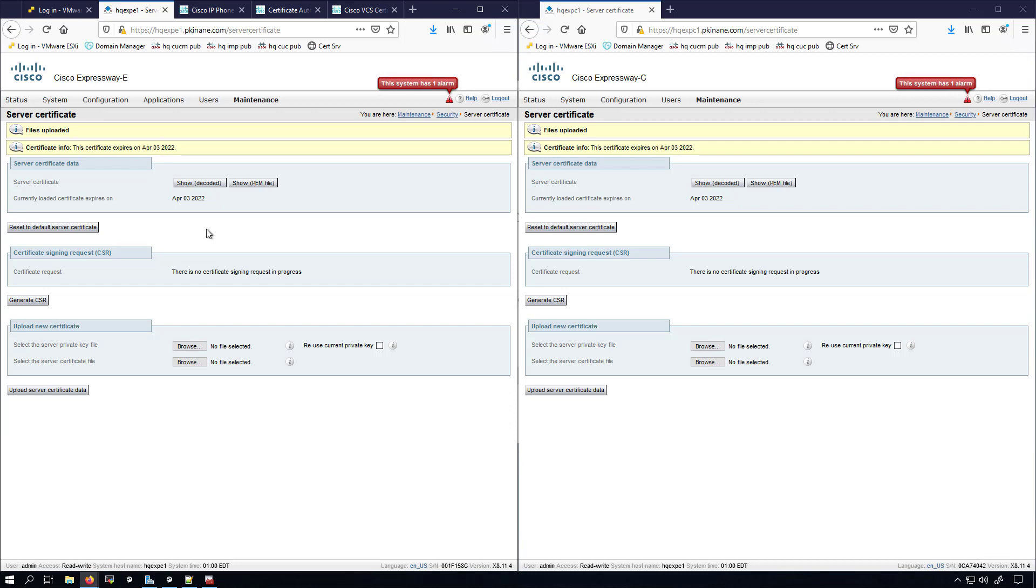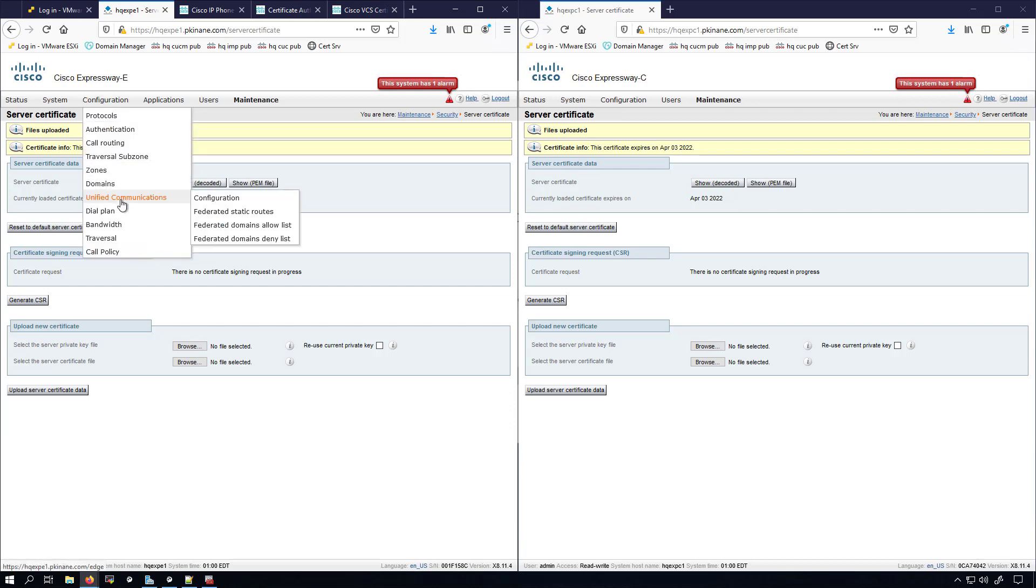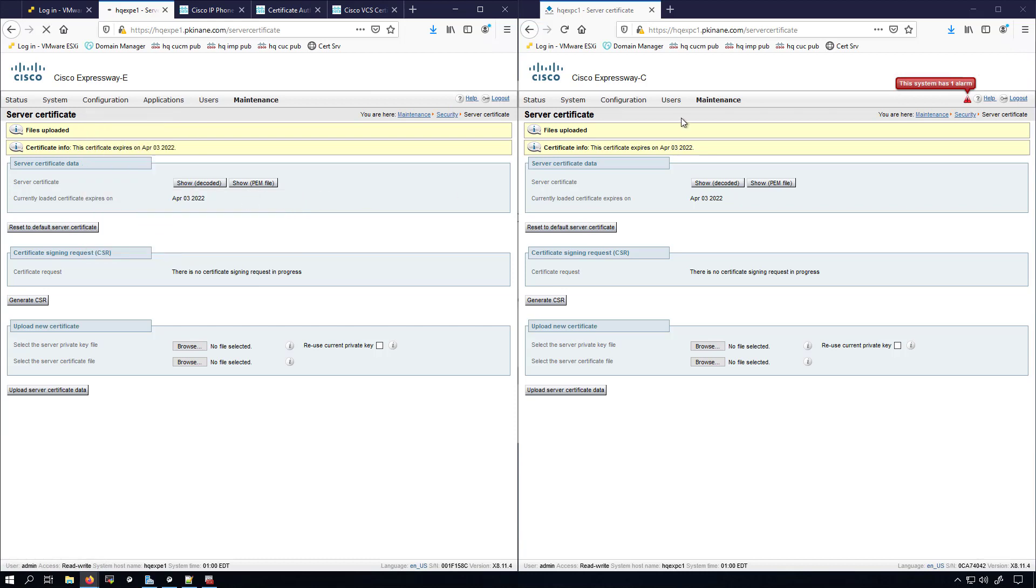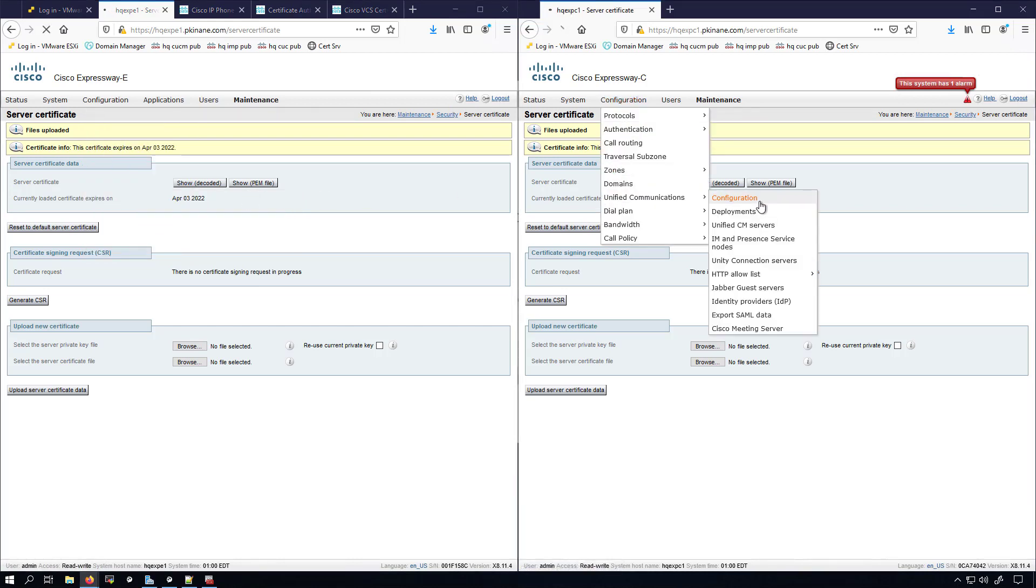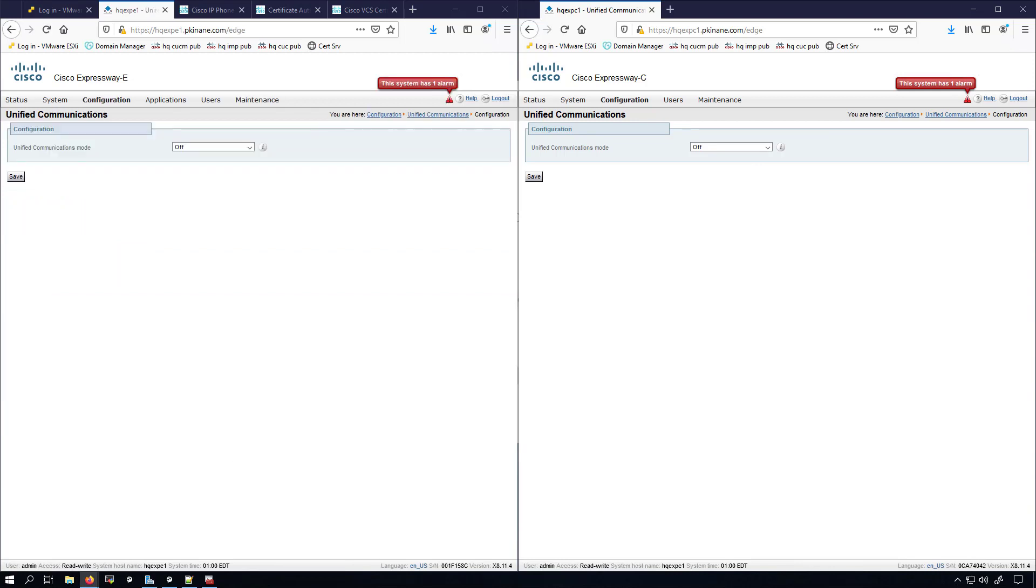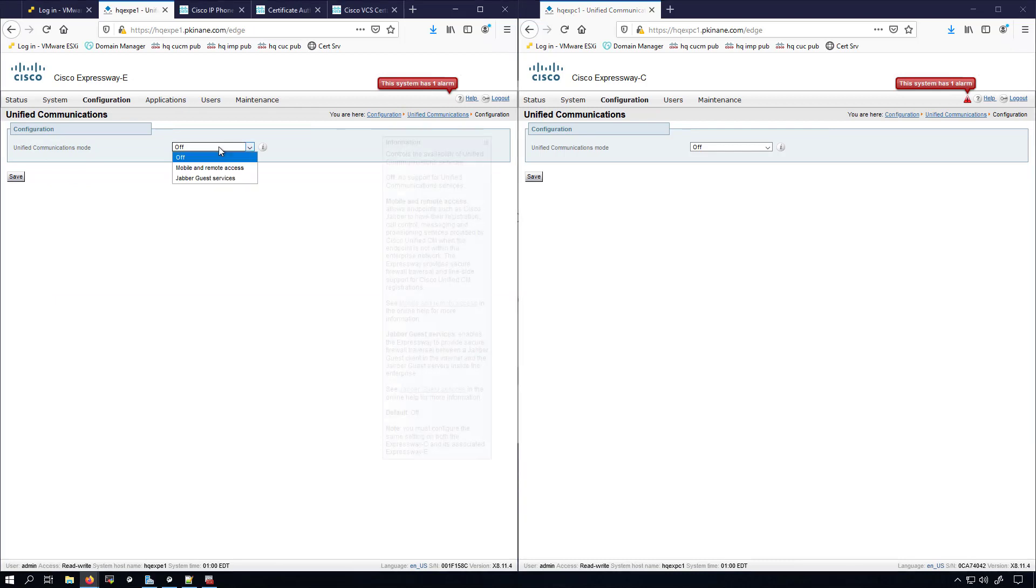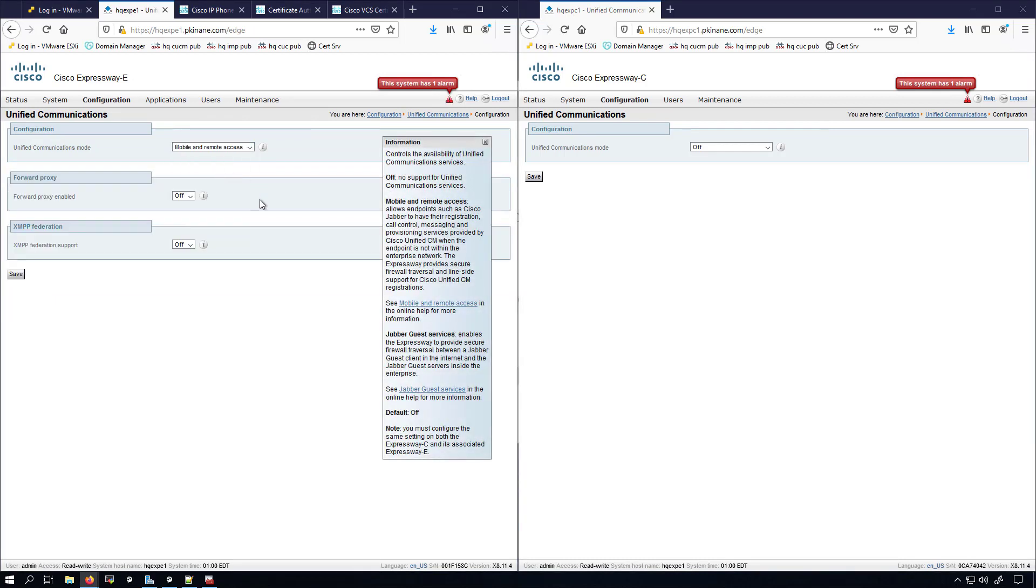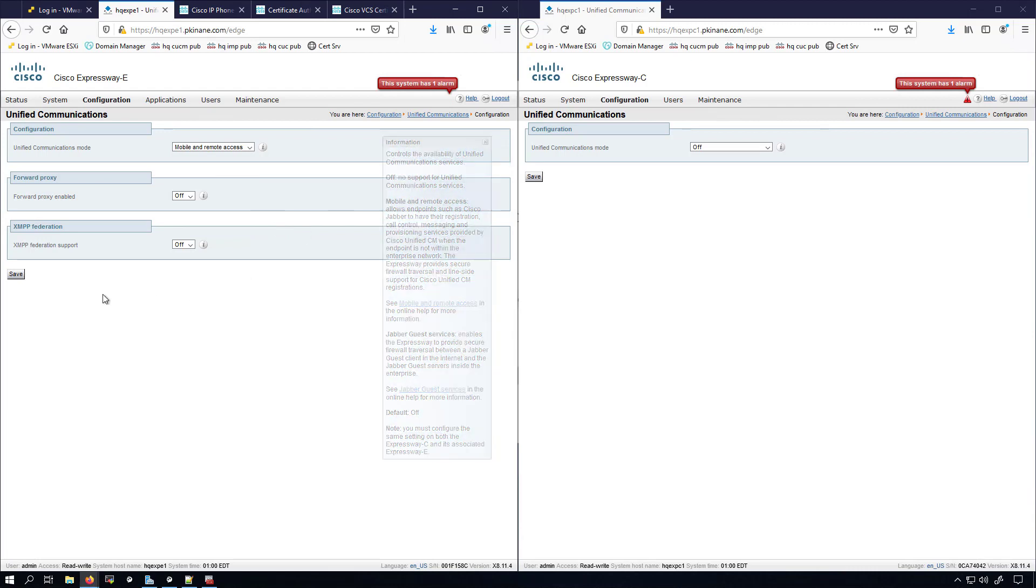We'll go under Configuration, Unified Communications, Configuration. I'm going to do it on the E first just because on the C there's going to be a whole lot more options that we have to do once we set it to Mobile and Remote Access.